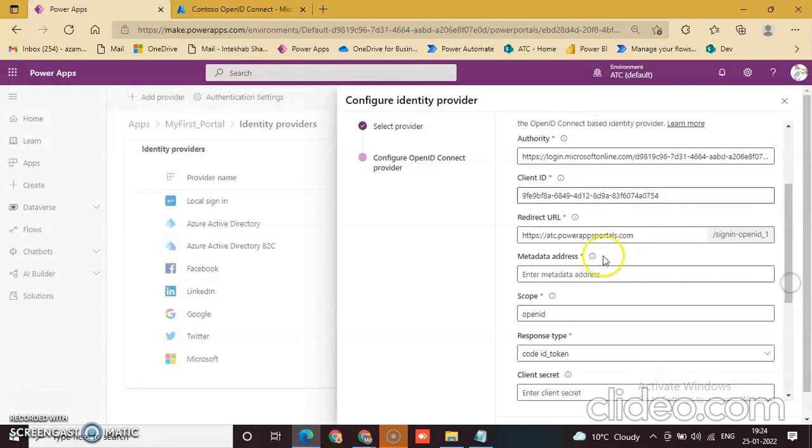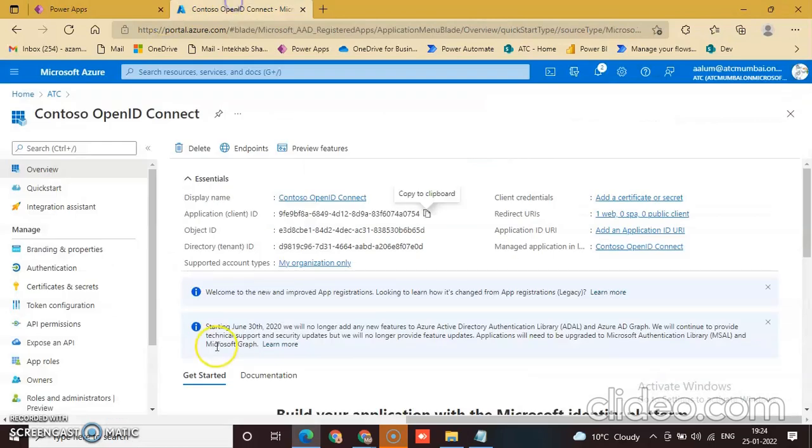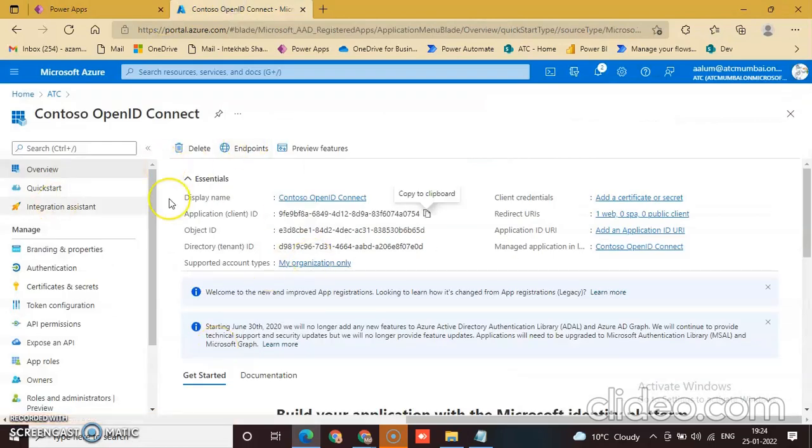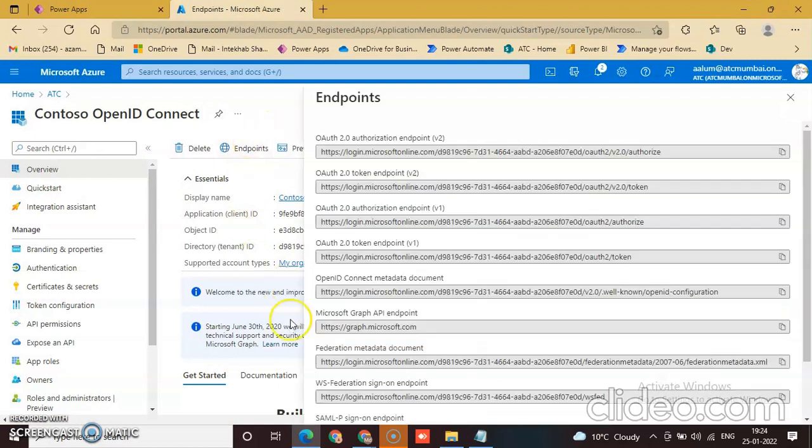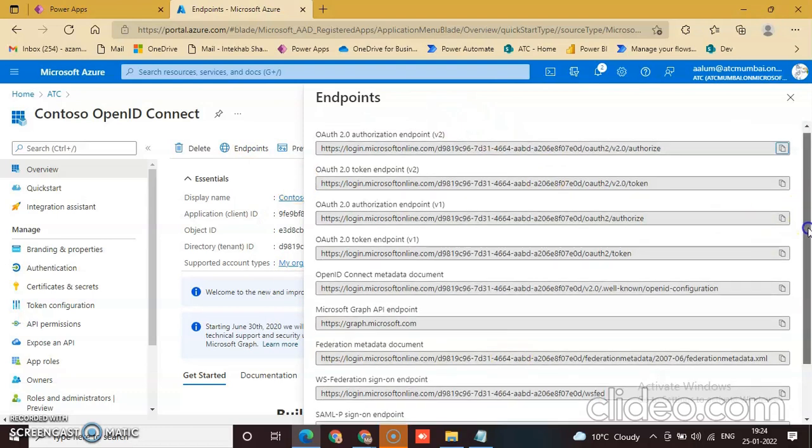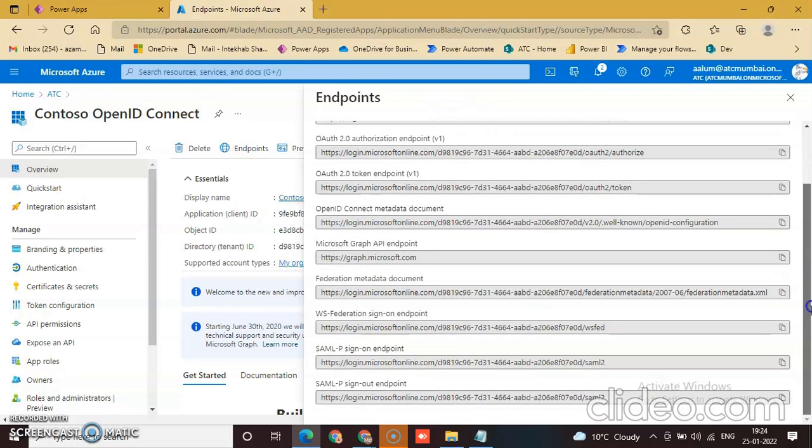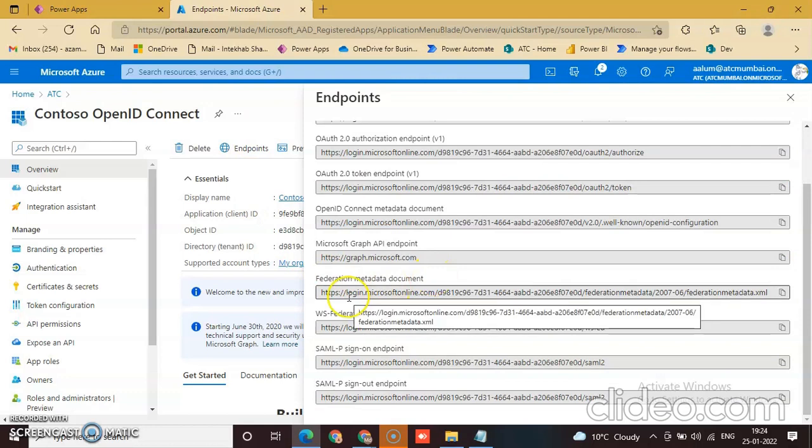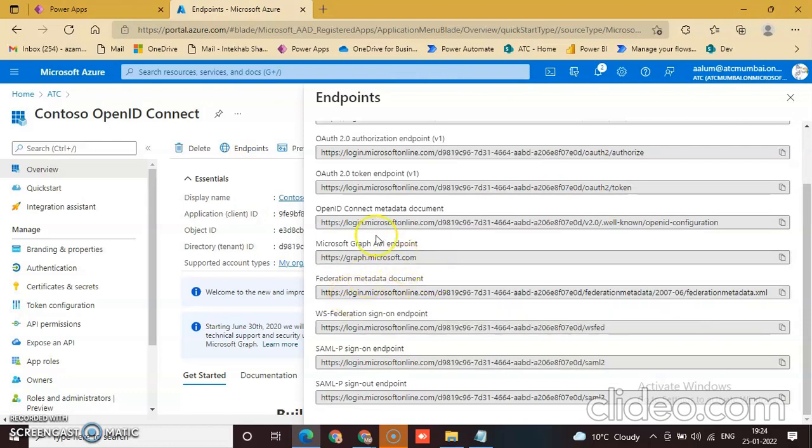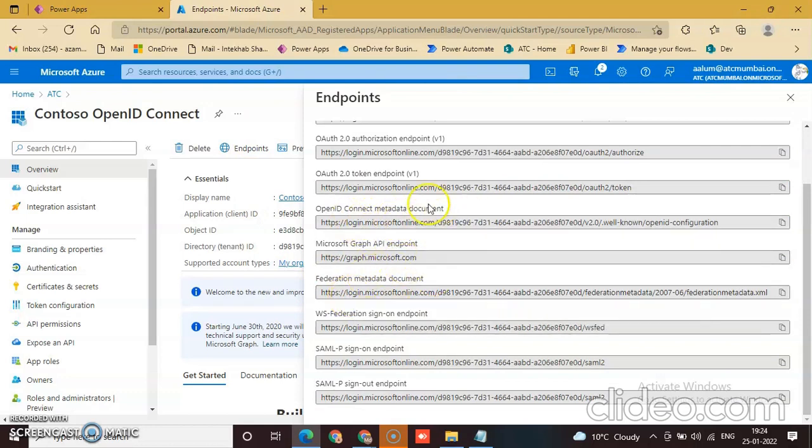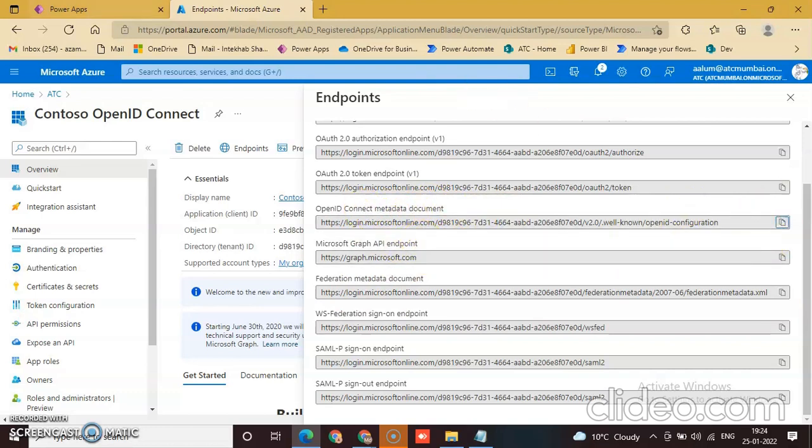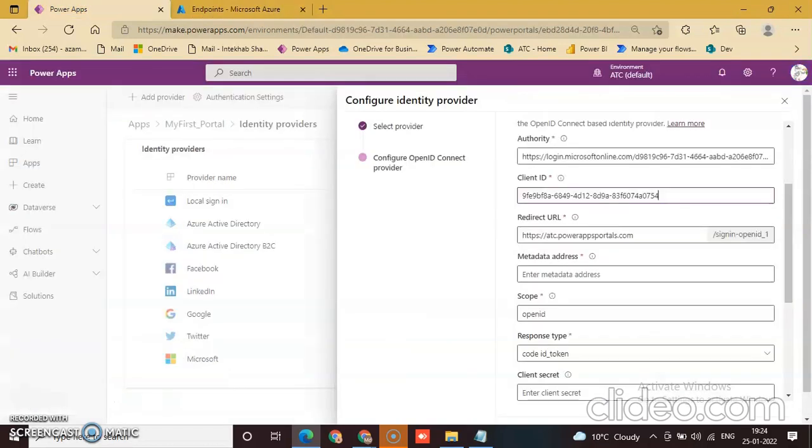The metadata address is already here. Go to endpoints. These are the various addresses: federation metadata documents, OpenID Connect metadata address. Copy this address and paste it here.